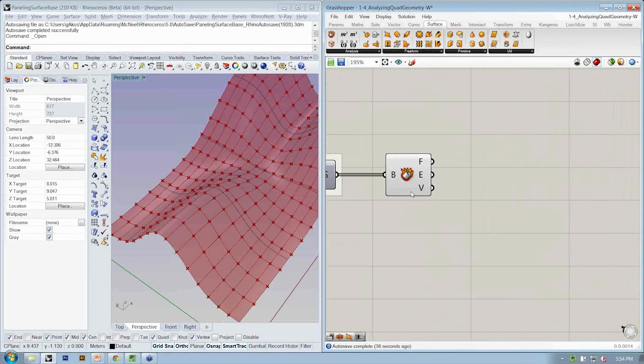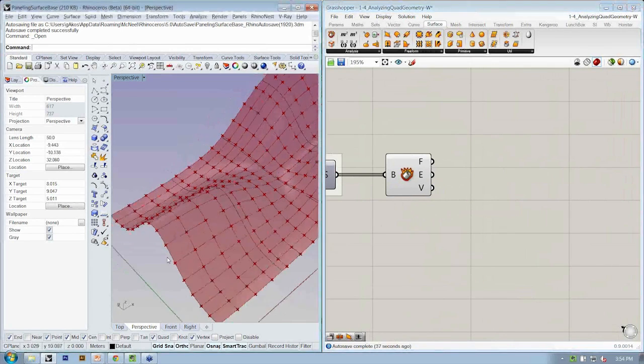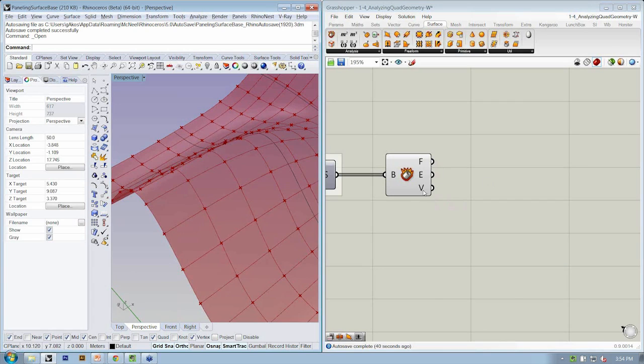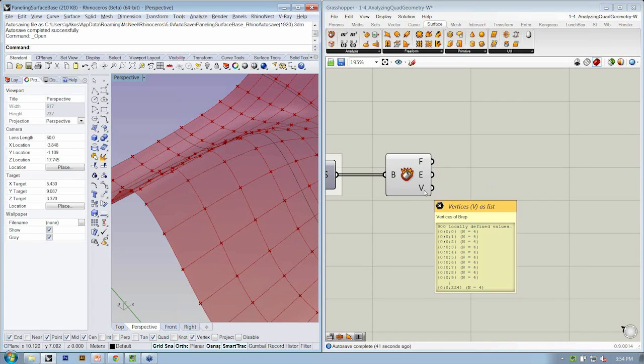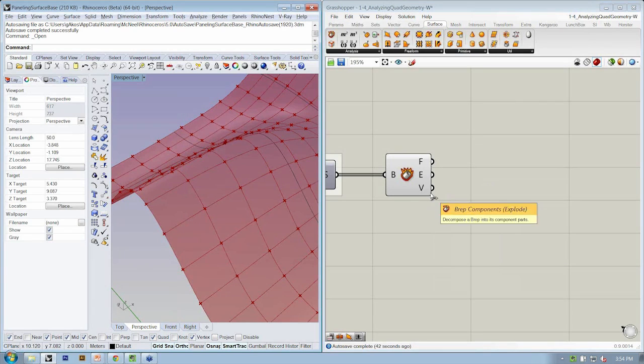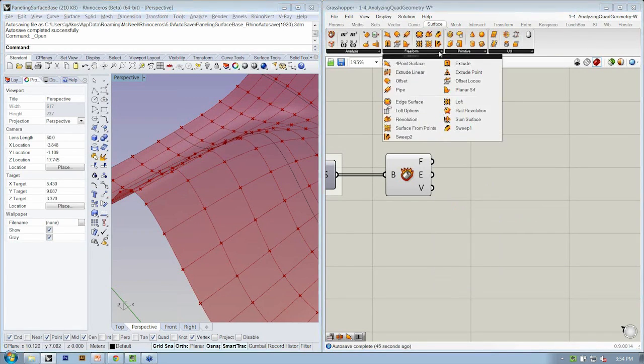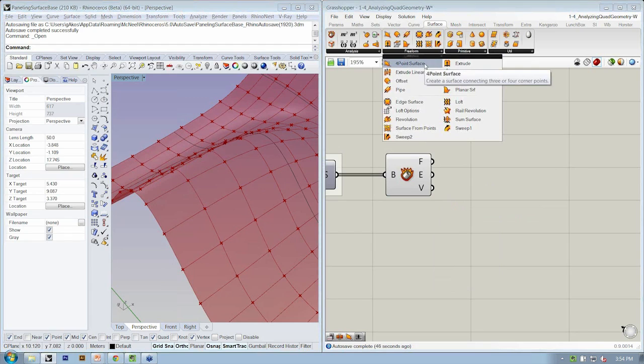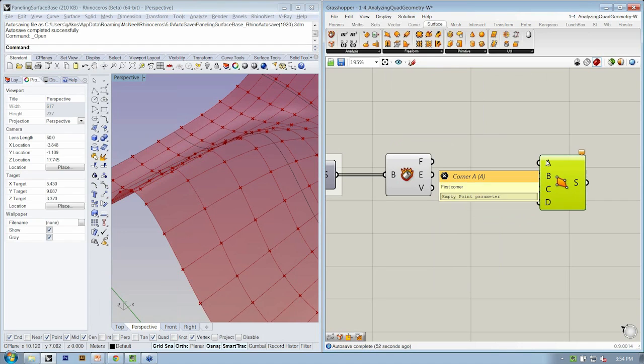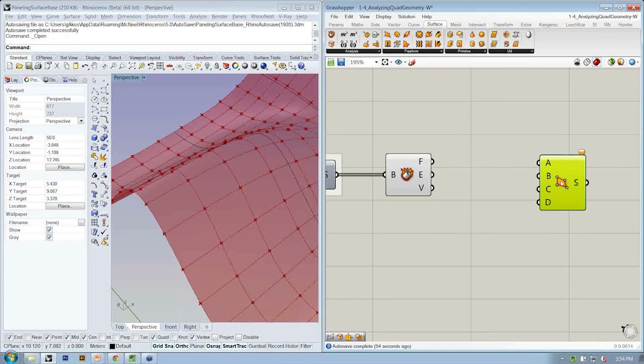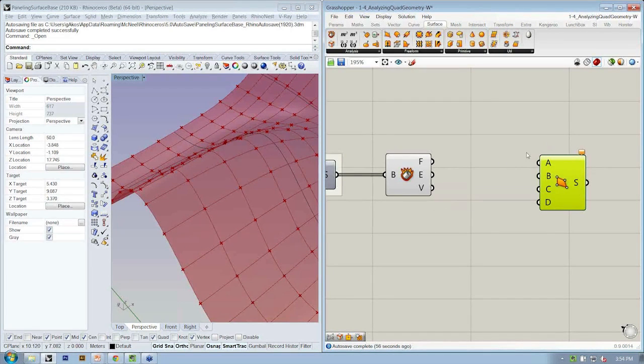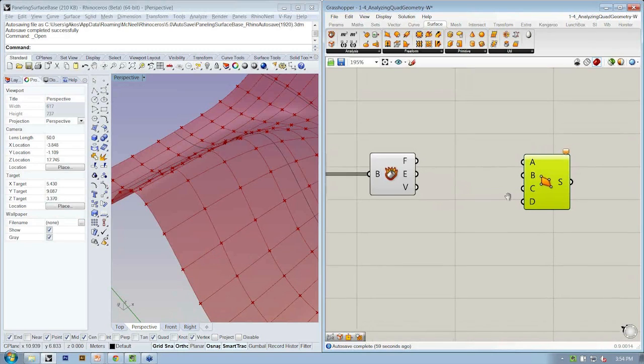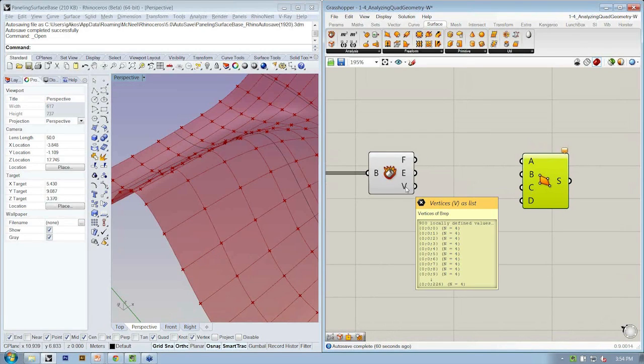So what we're going to do is we're going to look at a way to take those four points that are coming out of that output and use them to create a four-point surface, which can be found on the surface freeform tab. Alright, so this asks for point A, B, C, and D going around the surface to actually specify the quad.